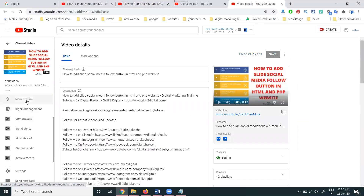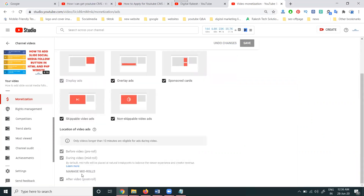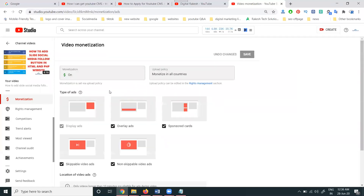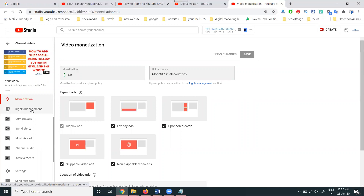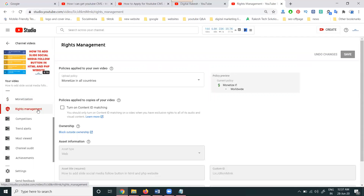Open a video in YouTube Studio, then check the monetization section — scroll down and everything will be there. You may ask where is my Content ID — it is visible under Rights Management. Rights Management means all is applied to copies of the video. You should only turn on Content ID matching on a video when you have exclusive rights to all the audio and visual content. Once you enable this Content ID, you cannot disable it. Remember, once you enable this, you cannot disable this option. You can find the Rights Management option and apply the CMS.